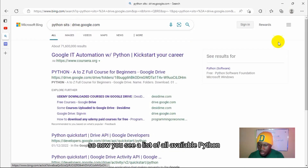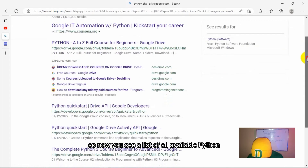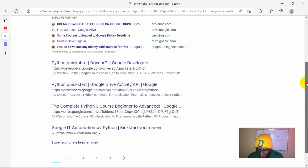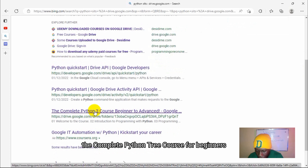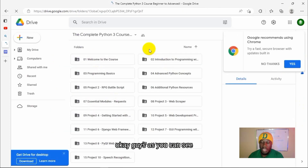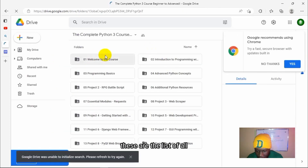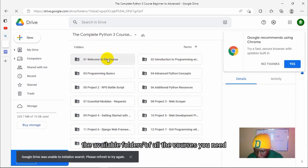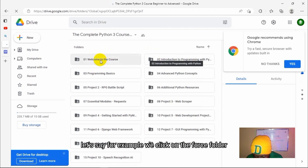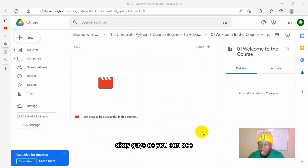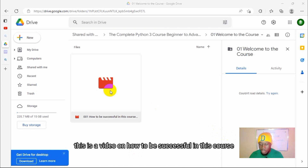The next step is to add a prefix of any digital course you need. Maybe you want to study Python, graphic design, or digital marketing — you just type in Python as a prefix, give a space, then click enter. You'll see a list of all available Python free courses online which are readily available for download. I'll go with 'The Complete Python Free Course for Beginners'. As you can see, these are all the available folders of the courses you need to learn Python, available for free.